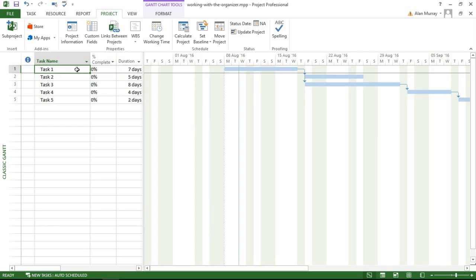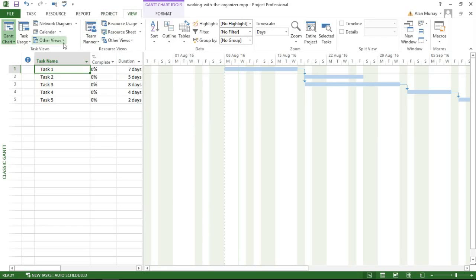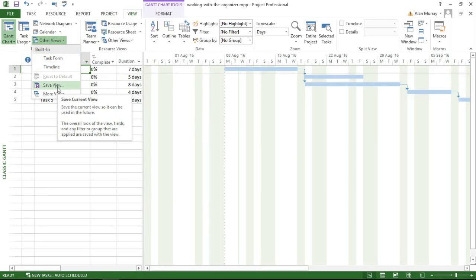Just quickly, I saved that view by going to View, Other Views, and I saved it through here—Save View—after doing the relevant formatting.